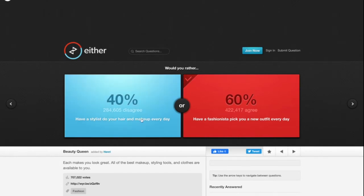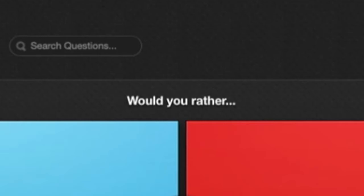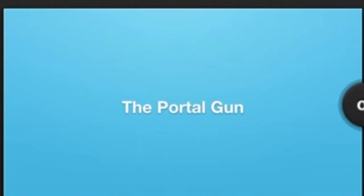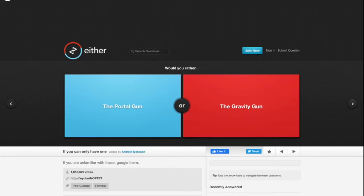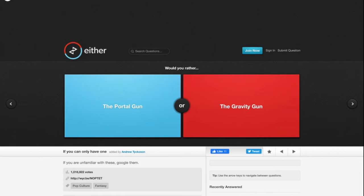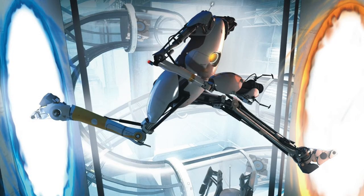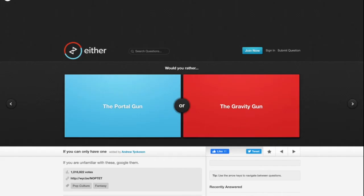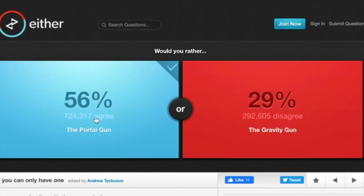Would you rather have a portal gun or a gravity gun? A portal gun. First of all, we already have gravity. Not unless it's like an anti-gravity gun, but it doesn't specify that. So basically the gravity gun would do nothing. I would rather have a portal gun because I could go anywhere I want to in the world with the press of a trigger.